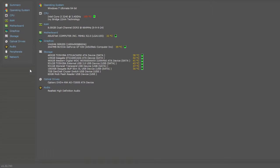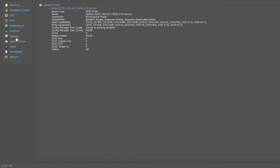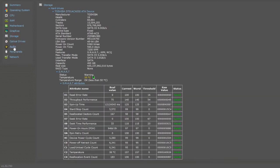And by the way, this Speccy can sum up what's inside of your computer. You can see here the other details.